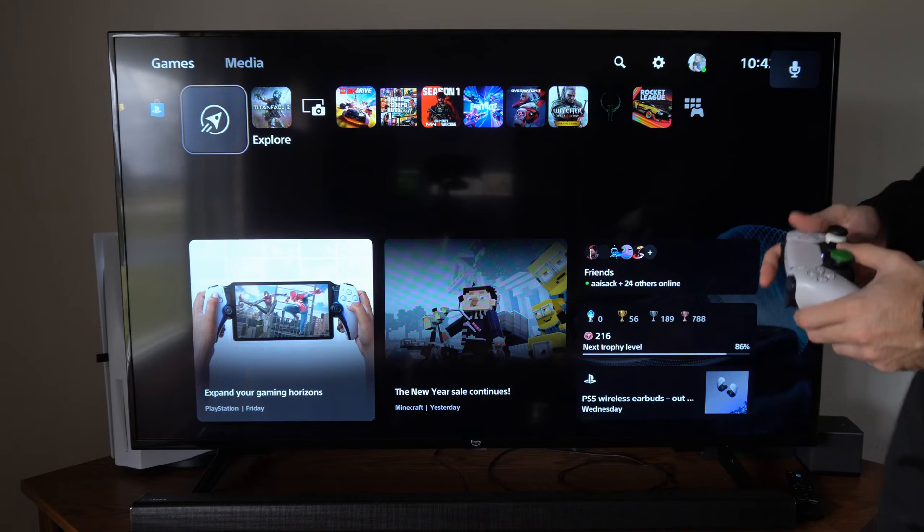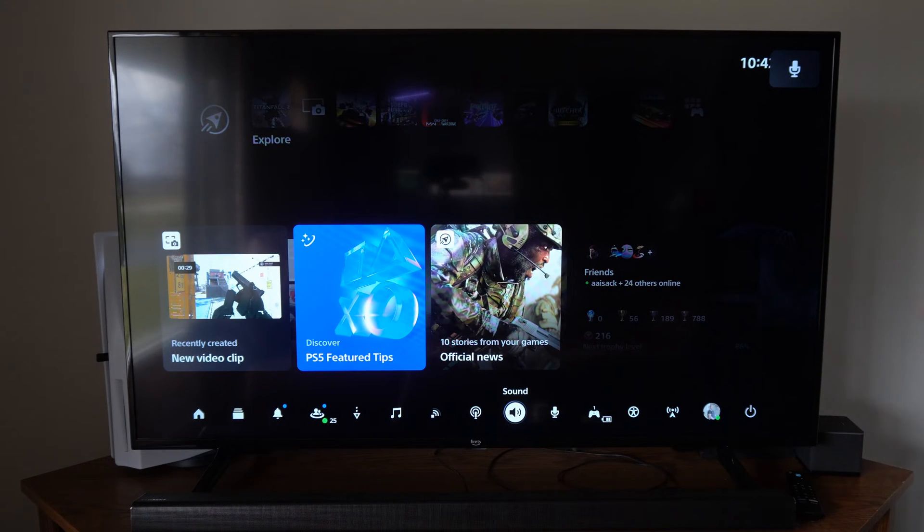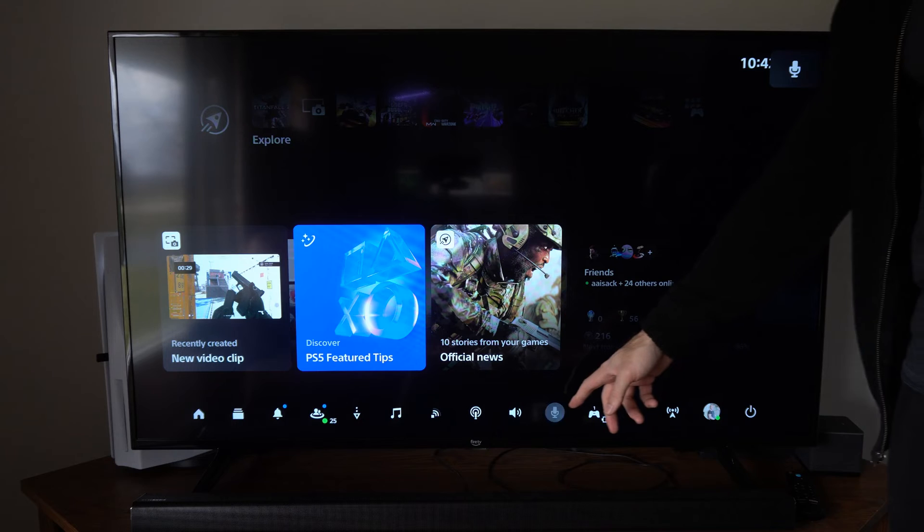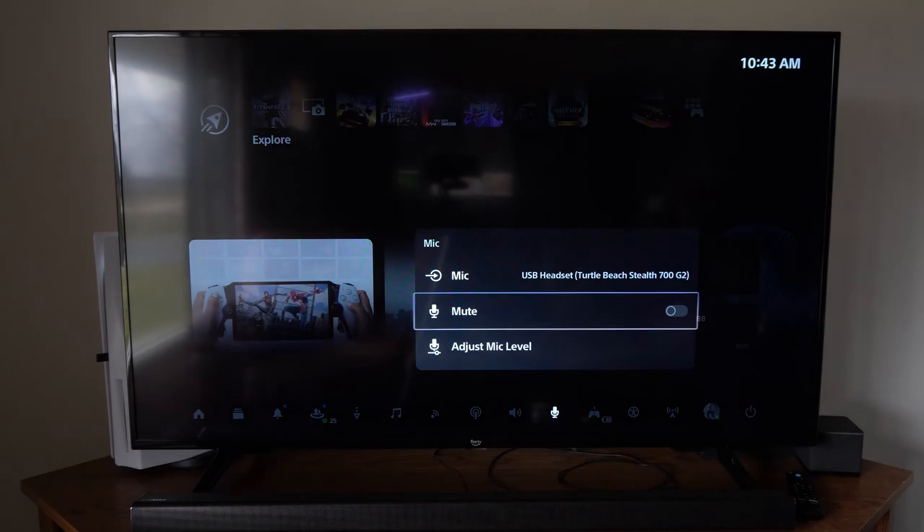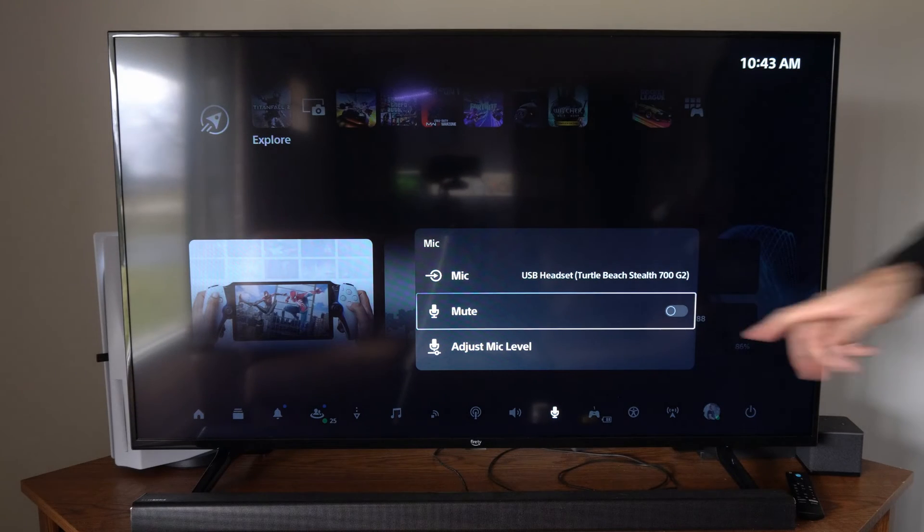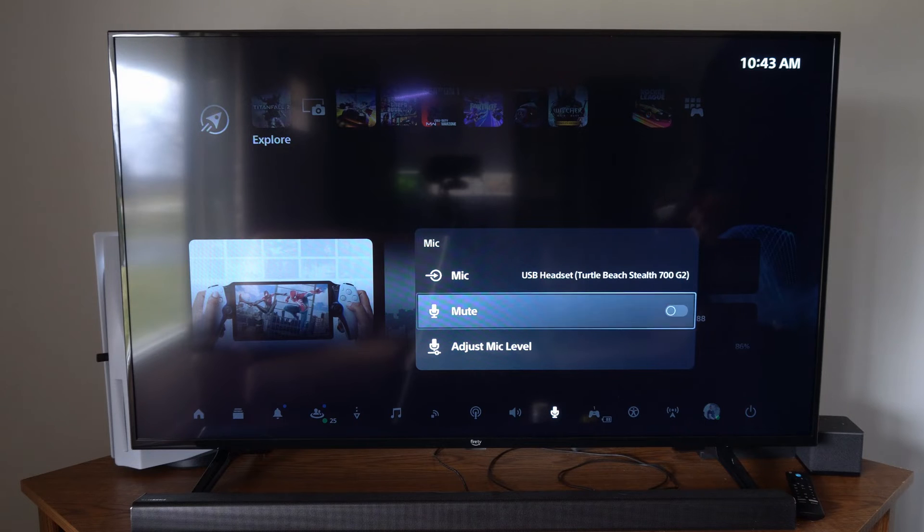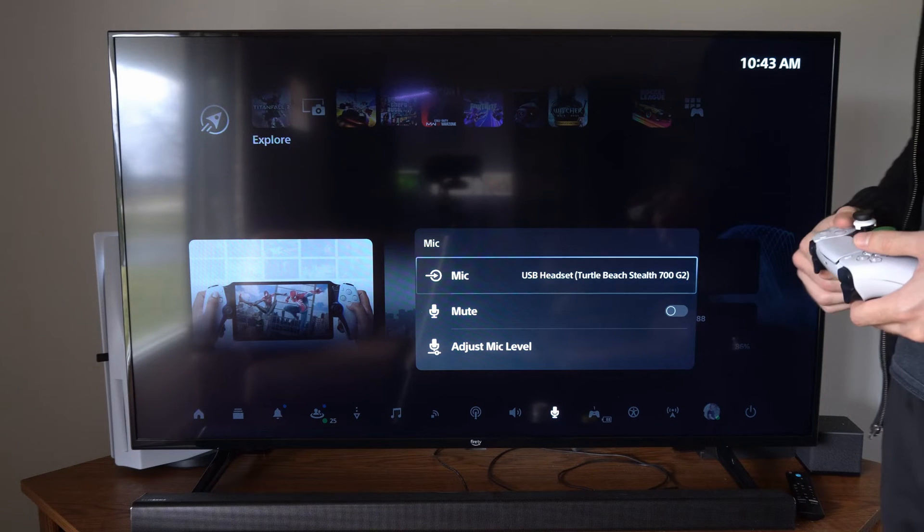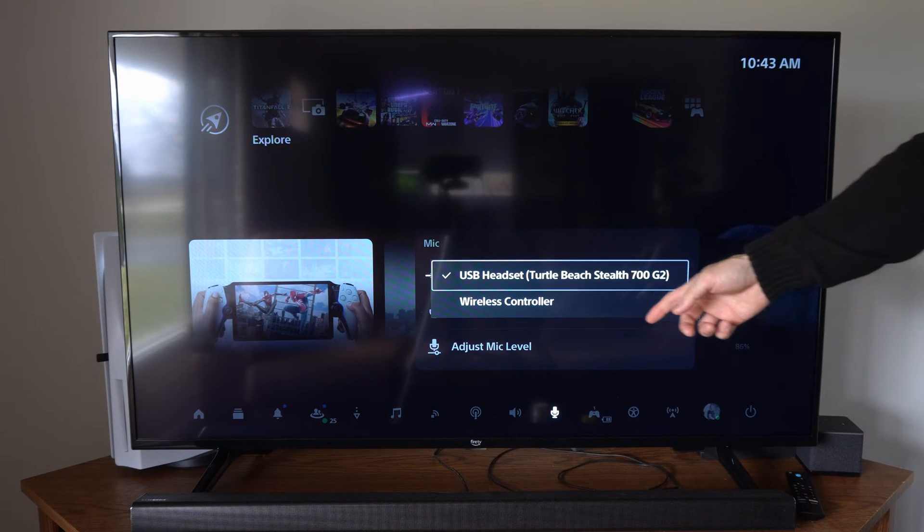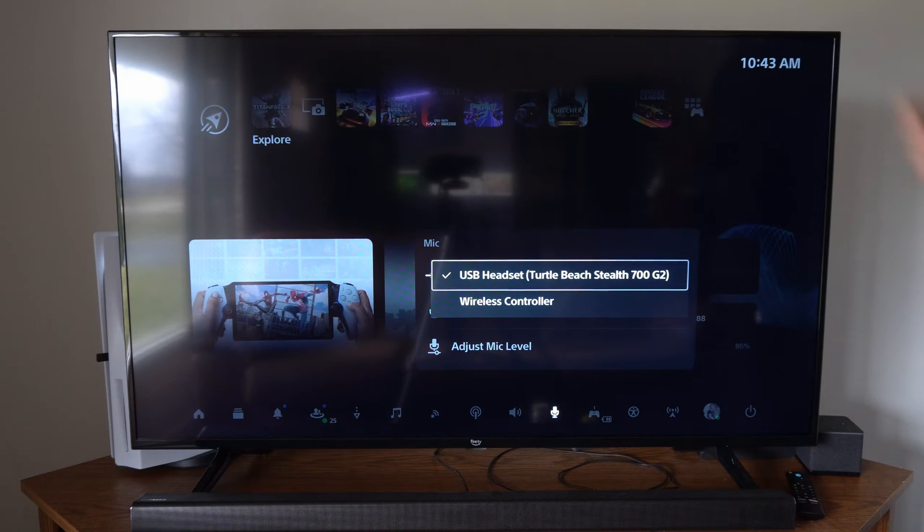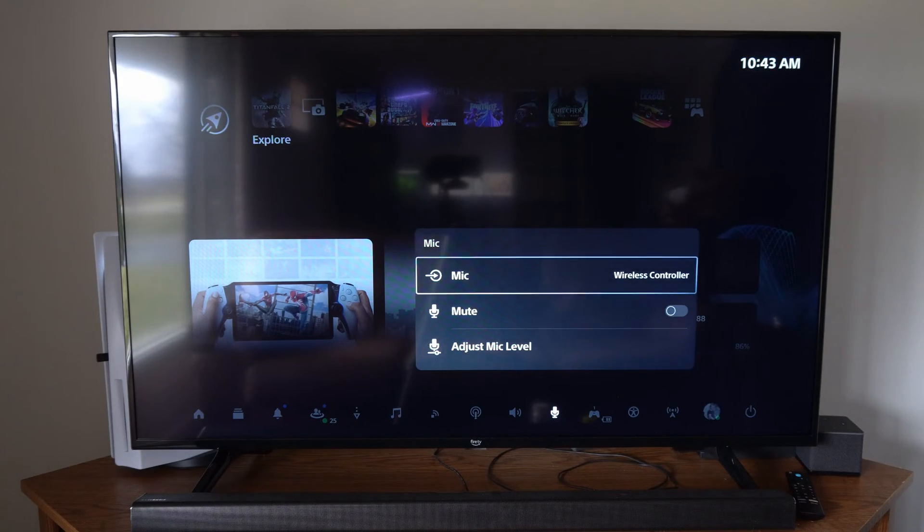So another thing that you can do is press the PlayStation button, open up the menu right here, and then we can scroll on over to mic and we can go to mute right here and this will mute our microphone as well. So we can do this with the wireless controller mic or with our headset mic, whichever one we want.